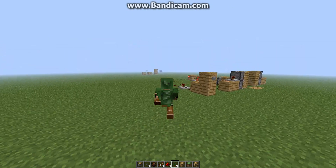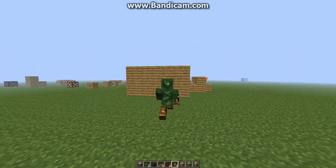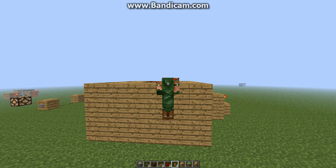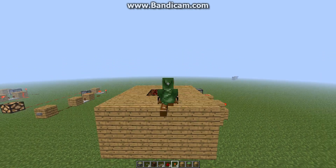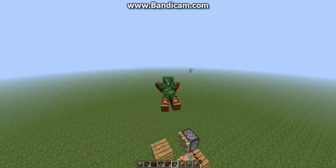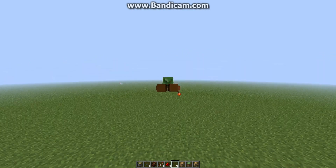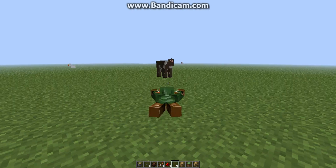One tip: if you ever get Smart Moving, play in third person all the time — everything just looks so much more awesome. I mean, who doesn't want to do this to cows in third person?